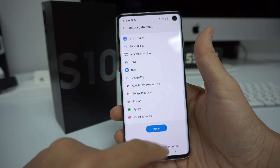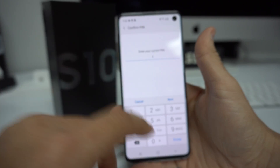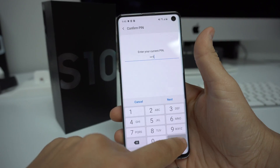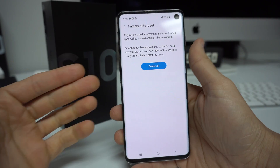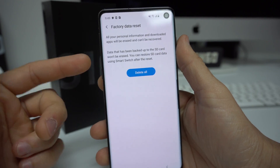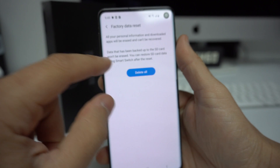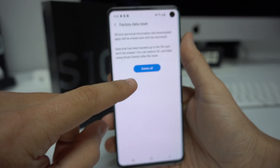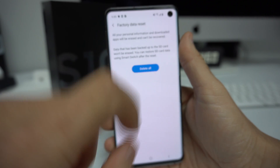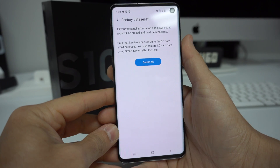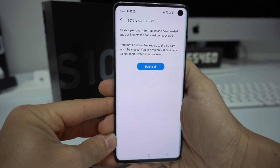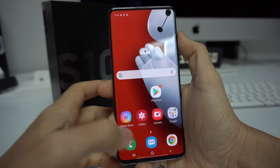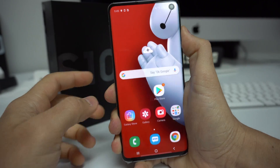Once you're ready, go ahead and hit Reset. It might ask you to put in a PIN or password. Then it's going to ask you to confirm one last time to make sure you're ready to delete everything. Once you're ready, hit Delete All and the reset process will begin.